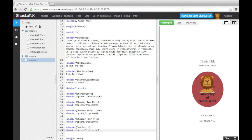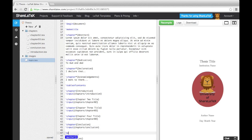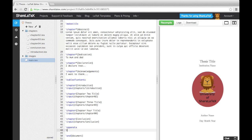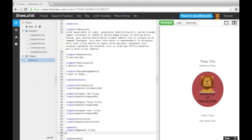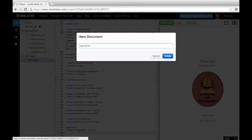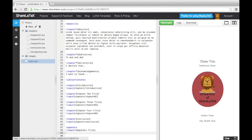I will now add in an appendix at the end of the document. To do this, use the appendix command to tell LaTeX that what follows are appendices. We still need to declare a new chapter using the chapter command, despite having used the appendix command. Again, we'll write the appendix in a separate file and then input it.